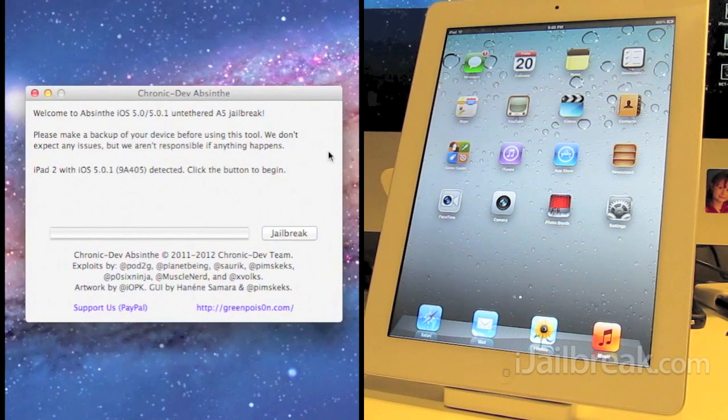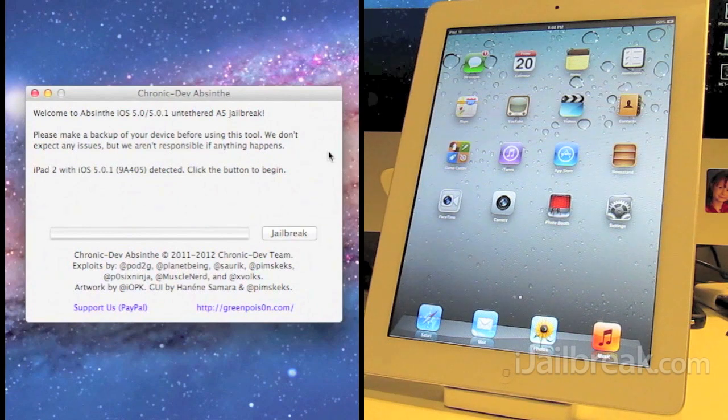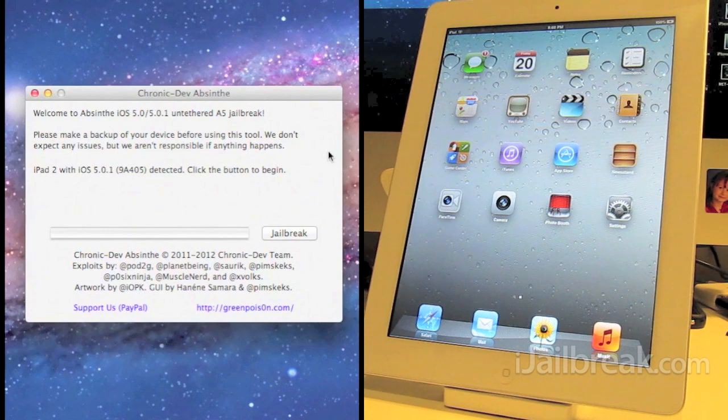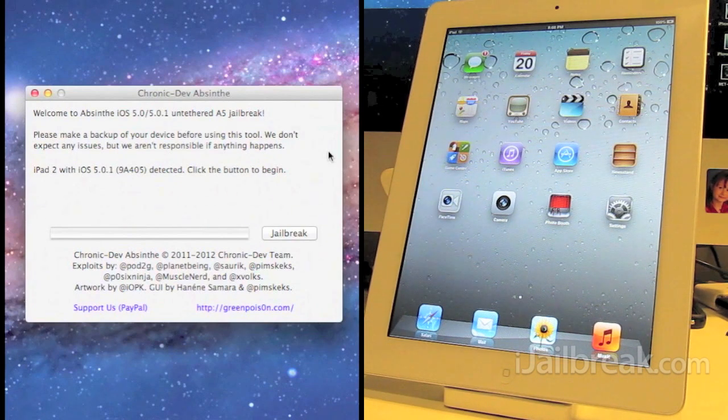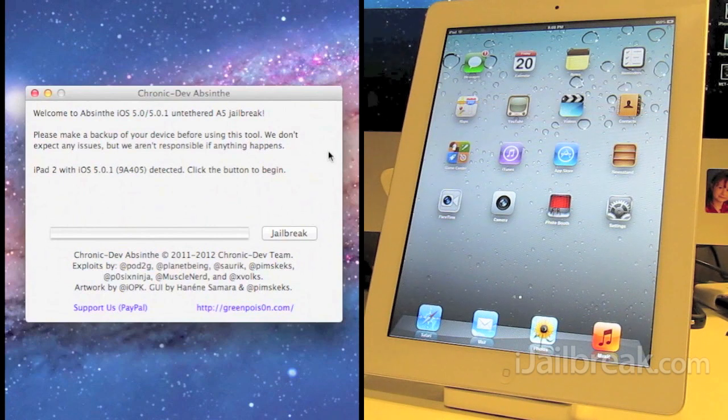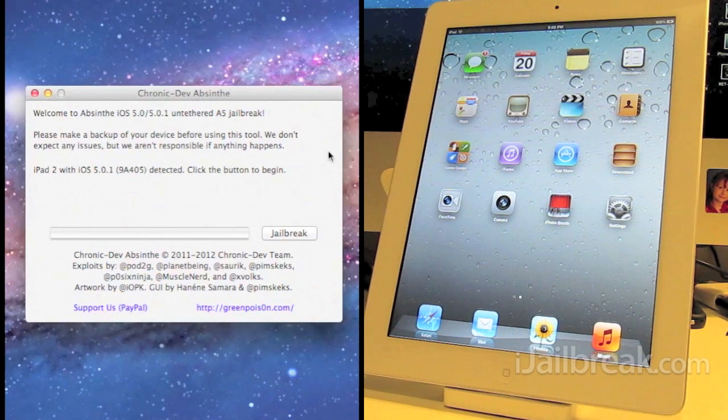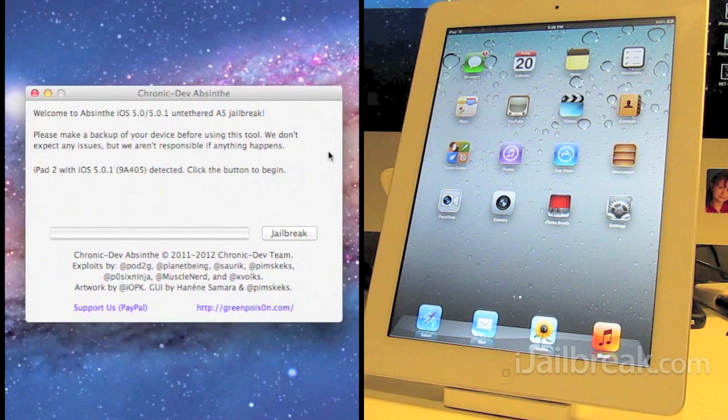The Absinthe jailbreak will work on the A5 iOS devices and that's the iPad 2 and the iPhone 4s. In this video we are going to jailbreak the iPad 2.